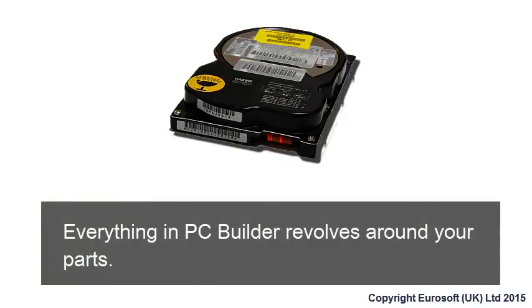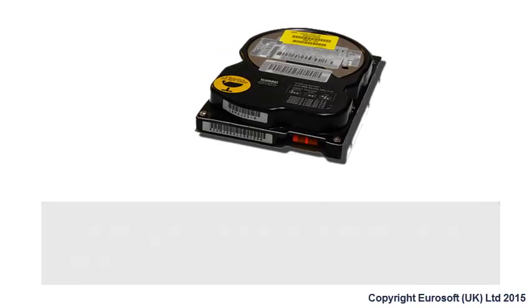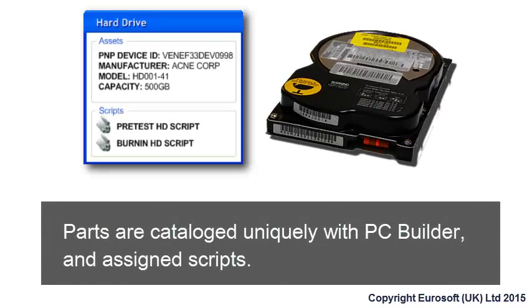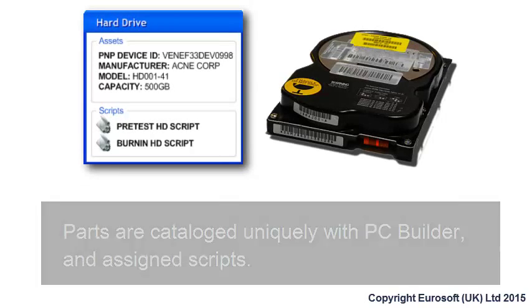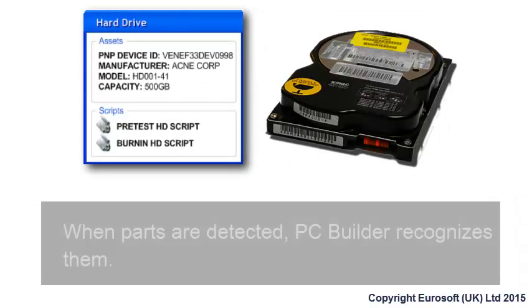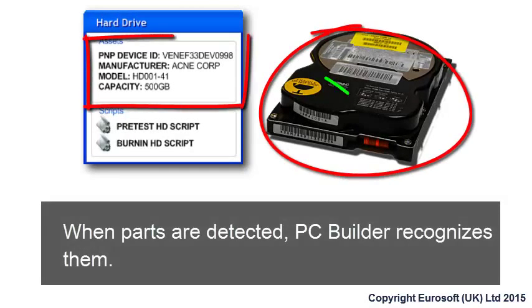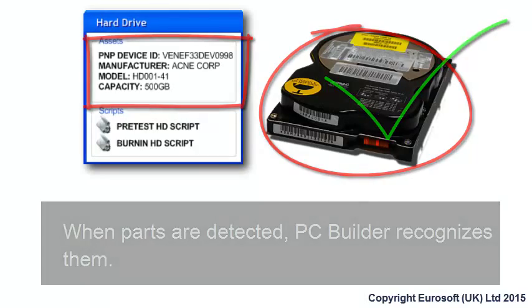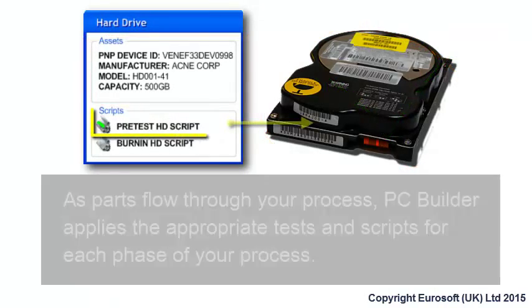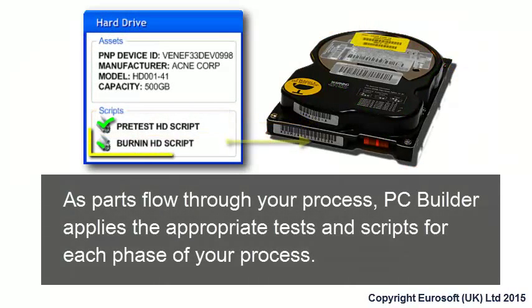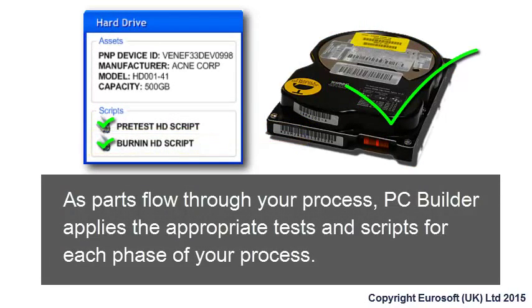Everything in PC Builder revolves around your parts, which are quickly and easily added to PC Builder with PC Builder Studio. Parts are catalogued uniquely with PC Builder and assigned scripts. When parts are detected, PC Builder recognizes them. As parts flow through your process, PC Builder applies the appropriate tests for each phase of your process.